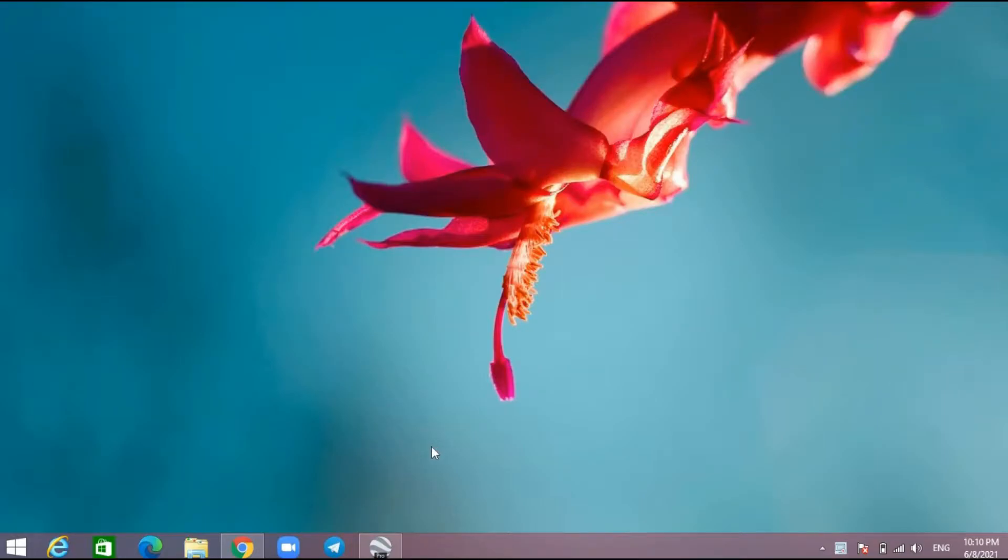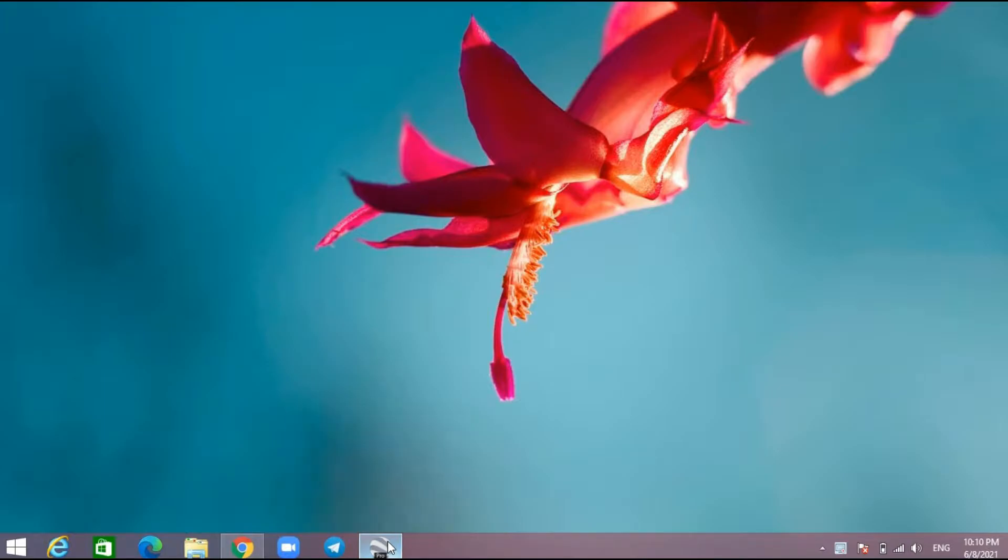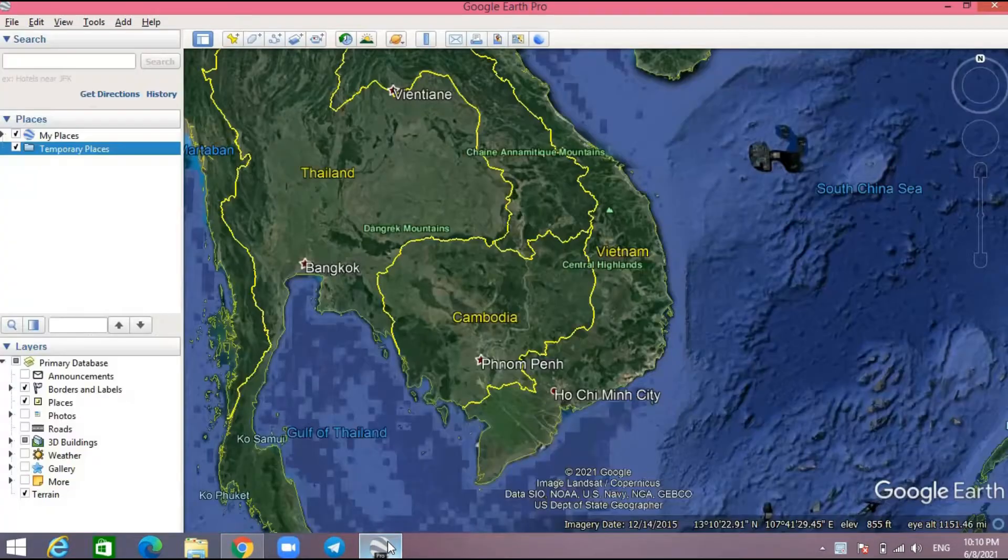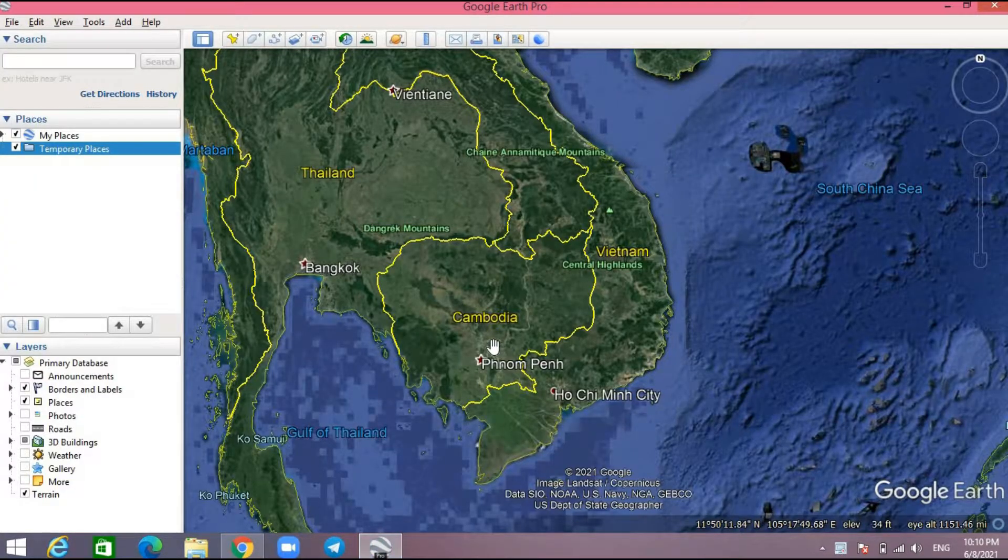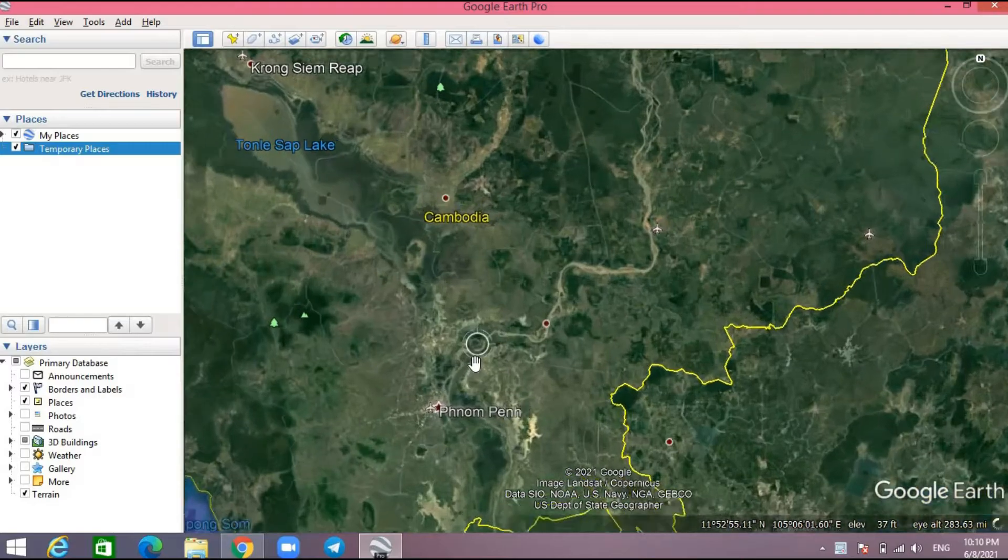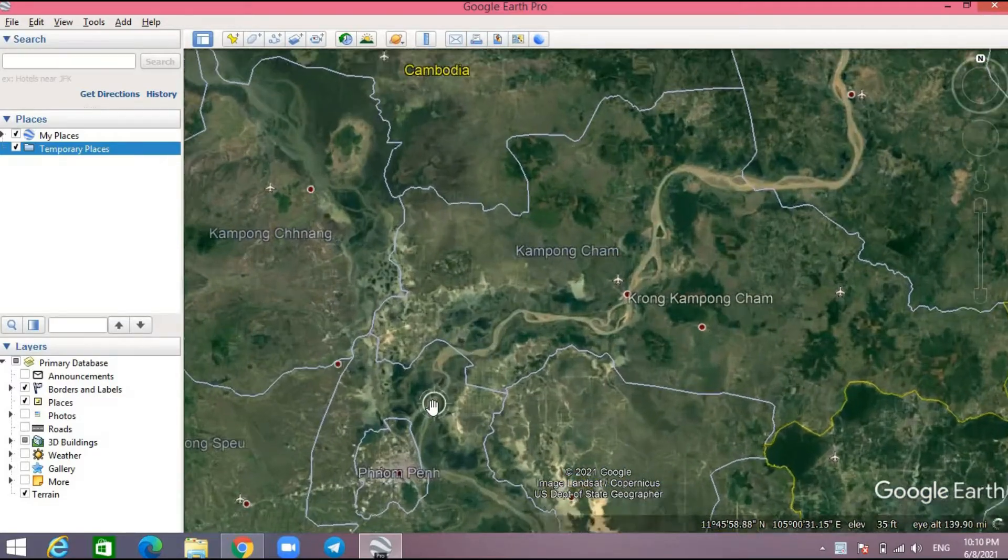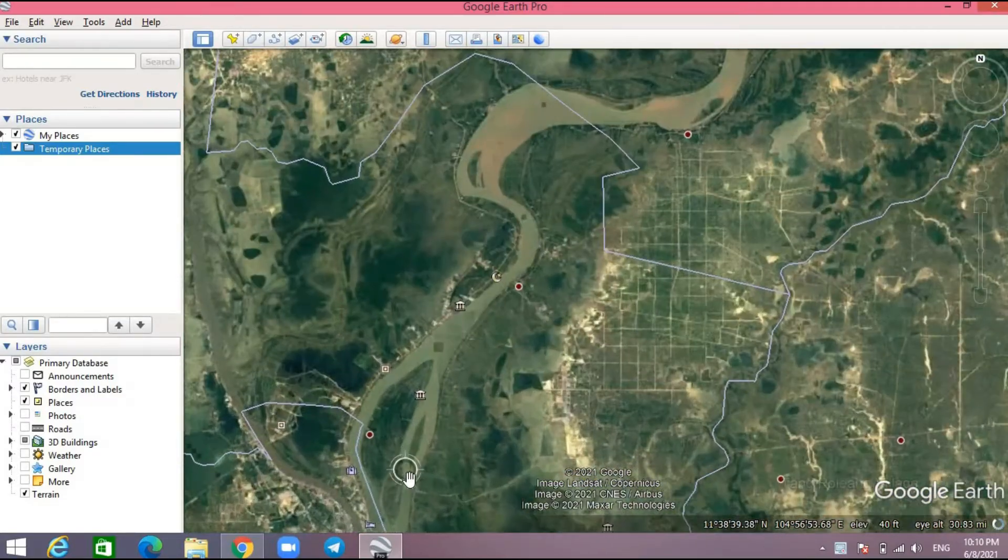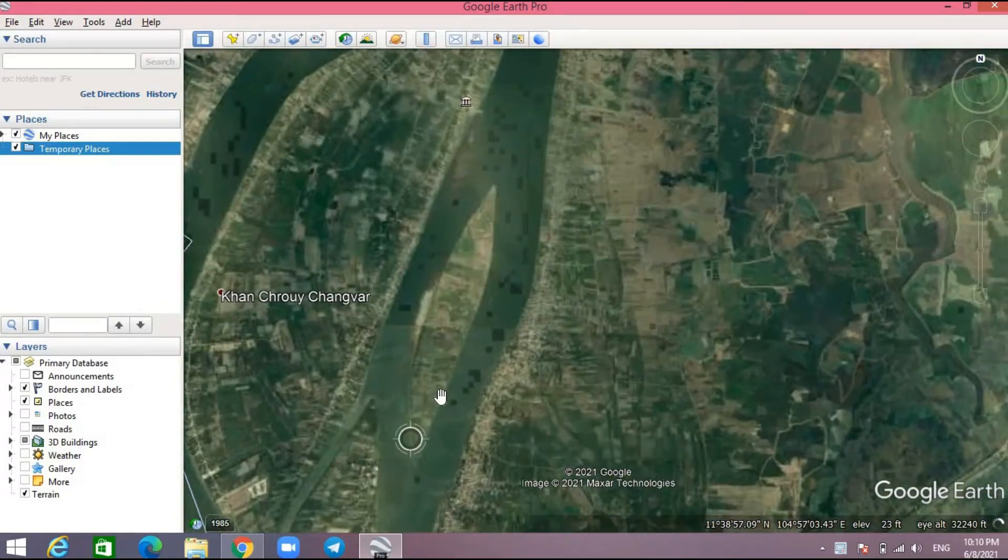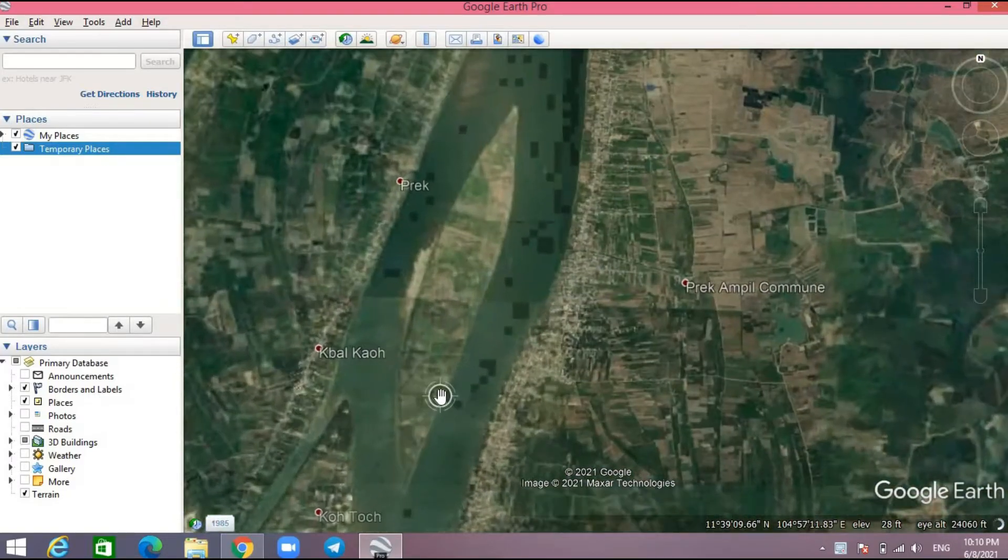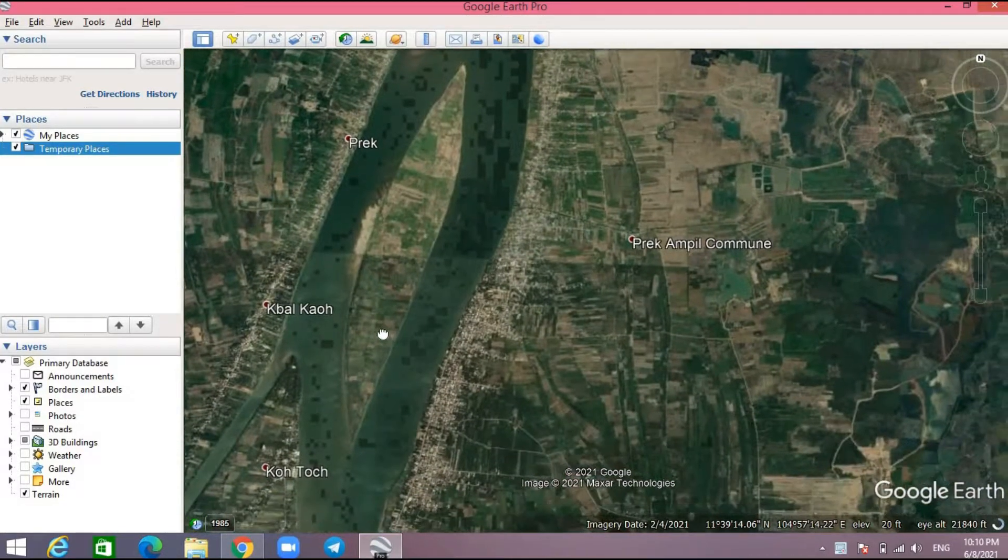In order to create a polygon in Google Earth, first we need to open the Google Earth program and then zoom to the area where you want to create the polygon.